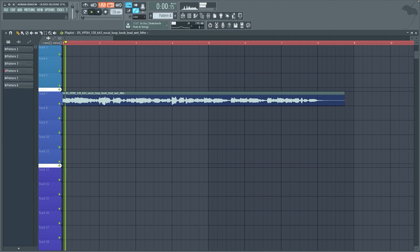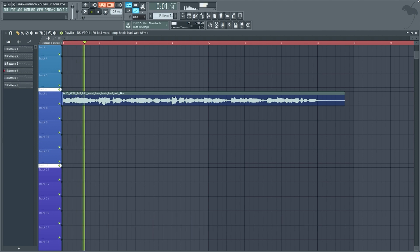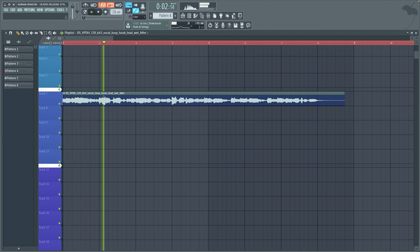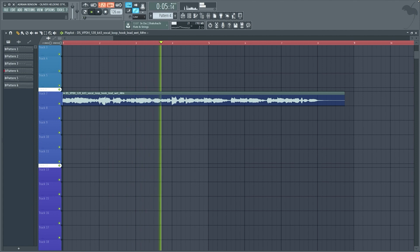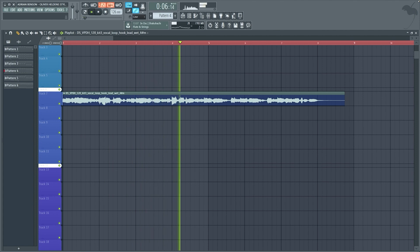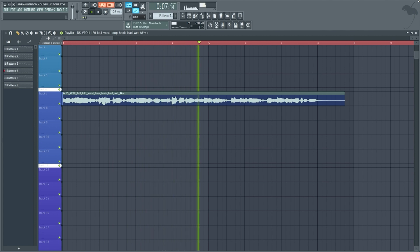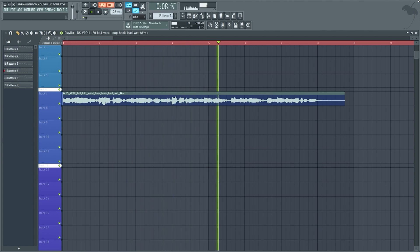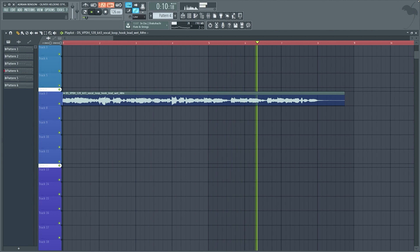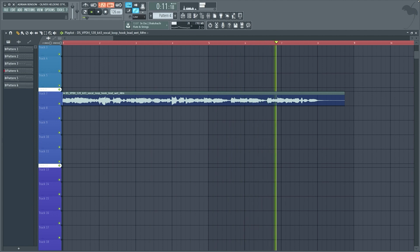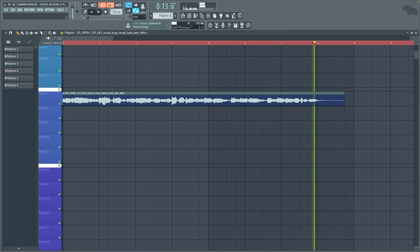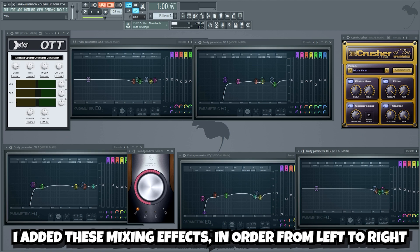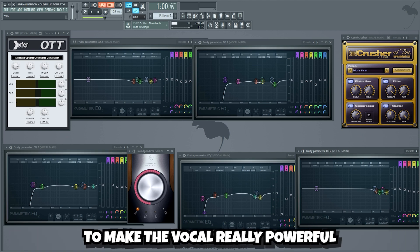Now let's start with a nice vocal. I added these mixing effects in order from left to right to make the vocal really powerful.